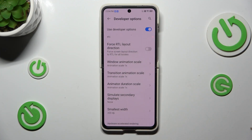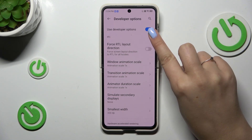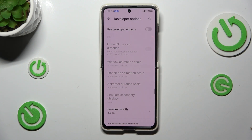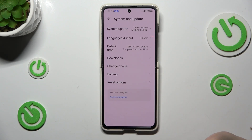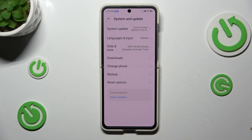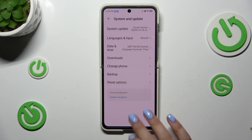If you're done customizing the developer options, you can always turn them off by tapping on the switcher at the very top. Most of the options will become inactive, and after going back to System and Update settings, your device will hide the developer options. No worries though — you can enable them again by going back to the Build Number step and keep tapping.